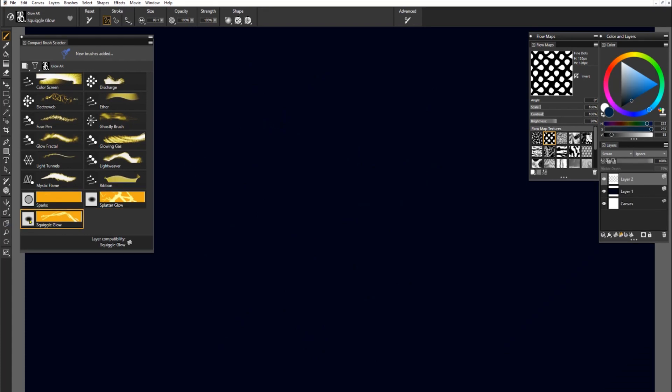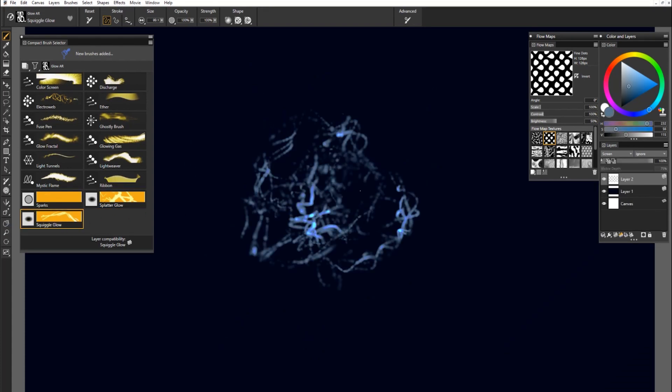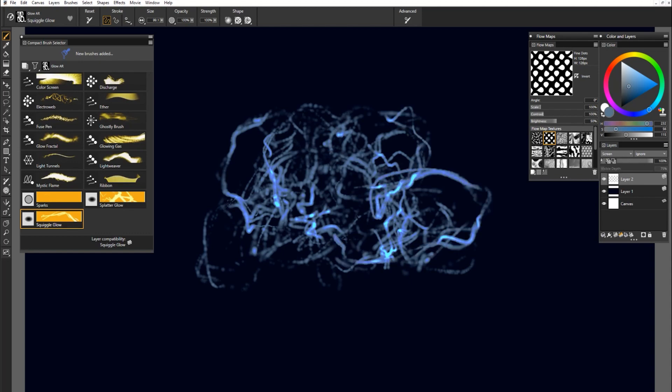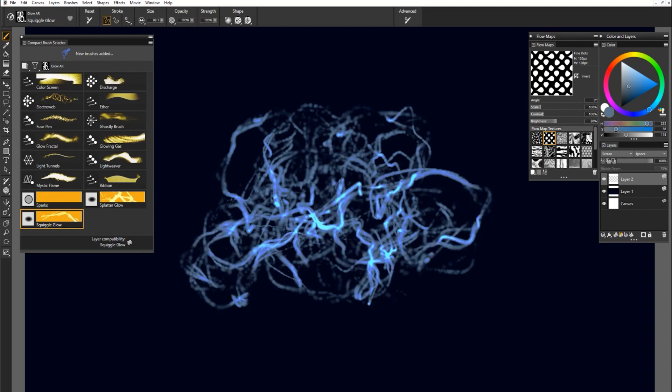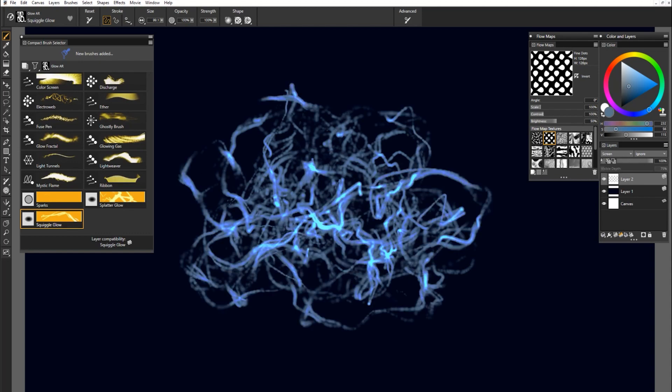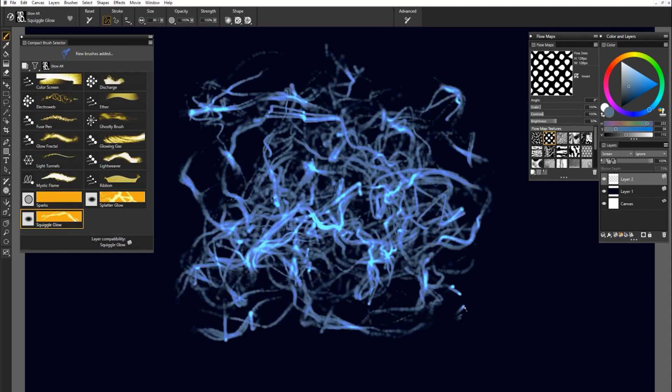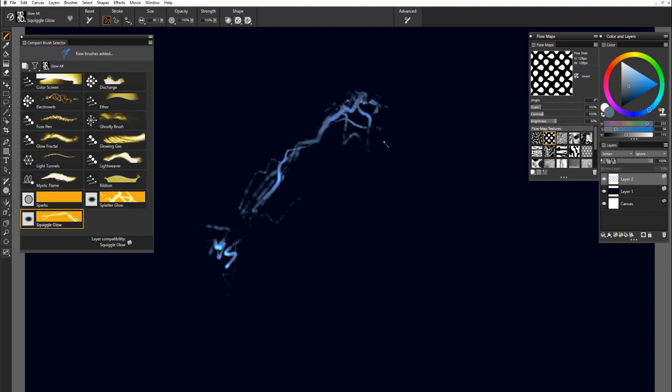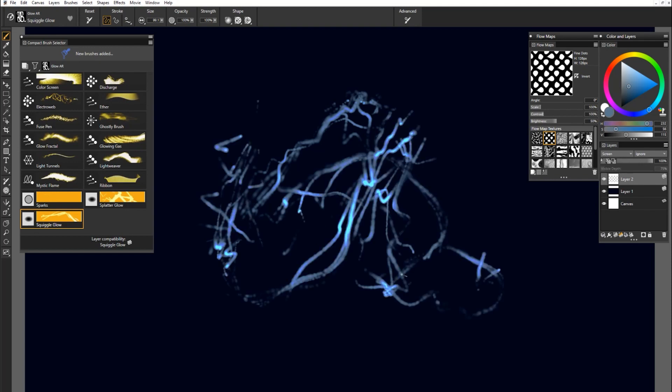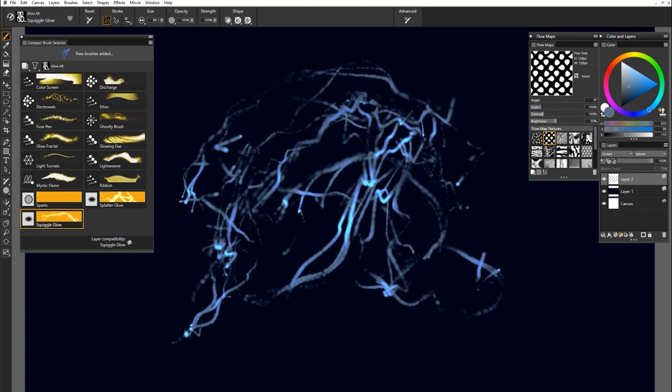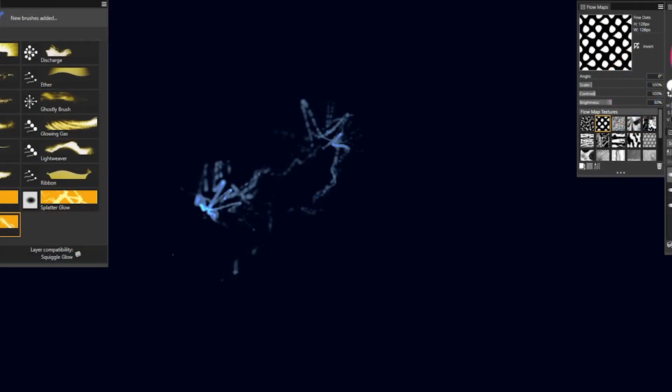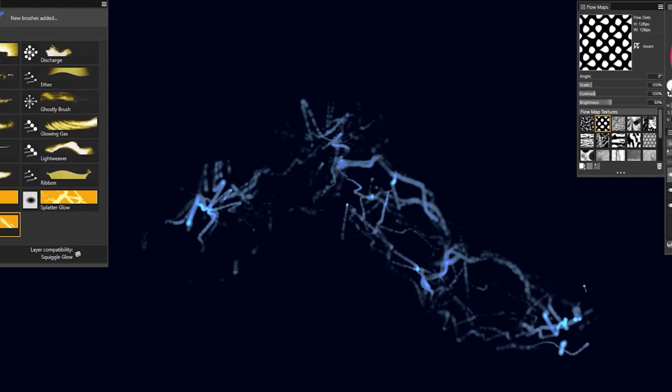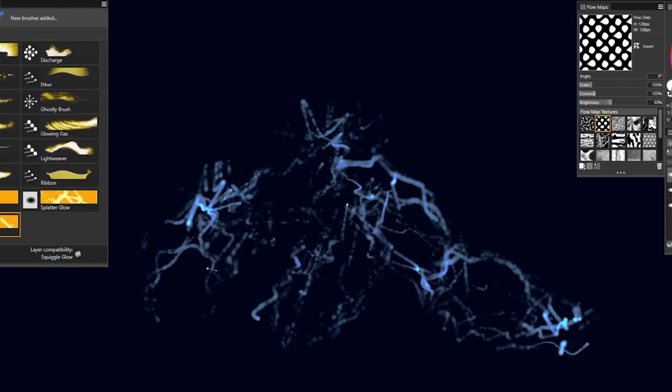And the last brush in this pack is Squiggle Glow. Squiggle Glow moves around a lot on its own. So you can do these really quick gestures with this brush and make a texture or a background. Or you could do individual strokes like this if you were going to create concept art. Maybe I'm going to make some sort of creature like this. And these gestures help me see the different forms of the creature.